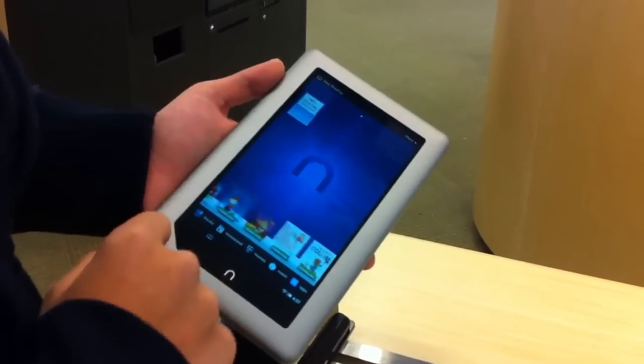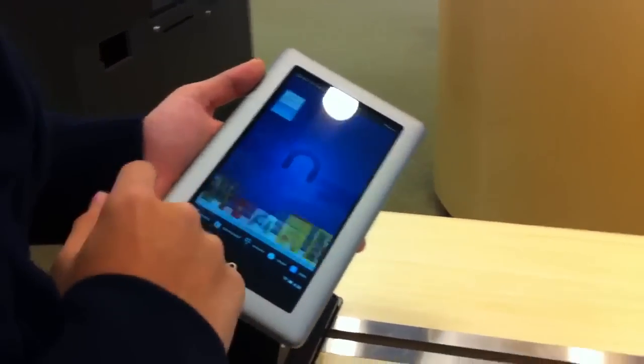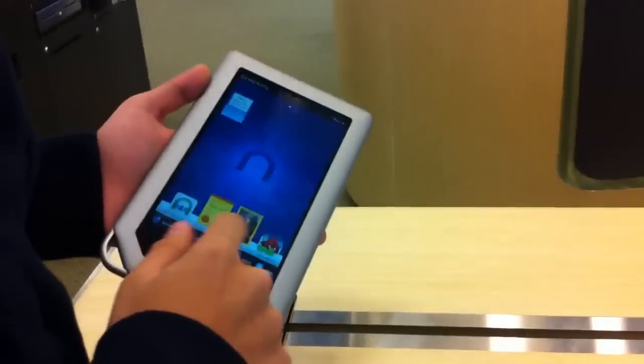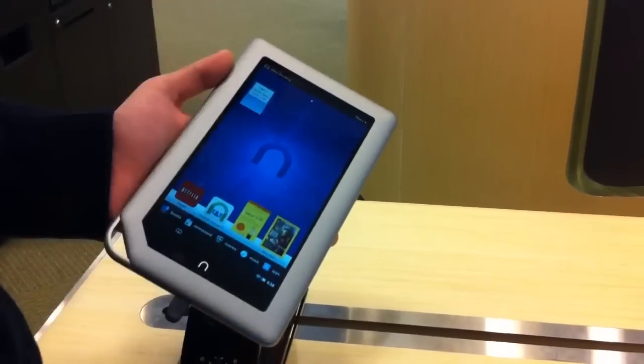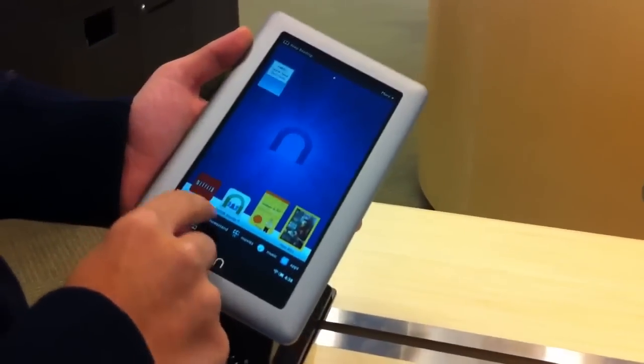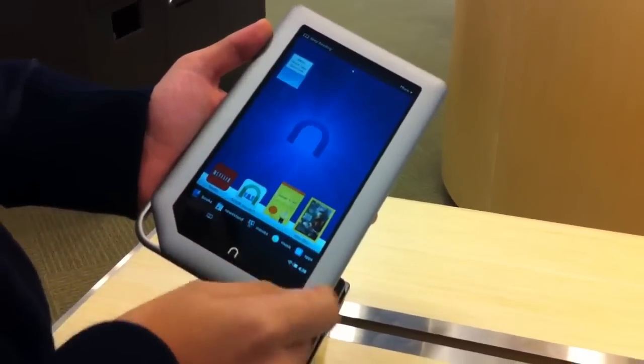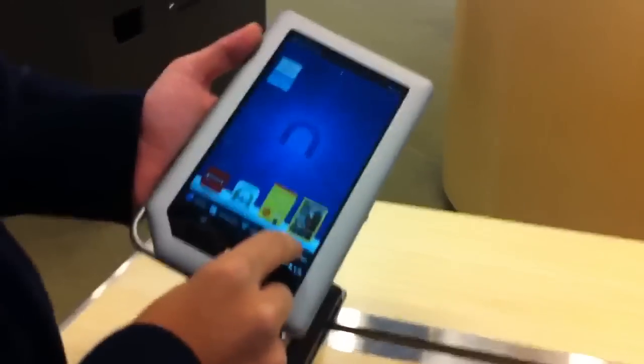So here we have your row of apps or things that you use that you have pinned to the menu. Here at the bottom we have books, newsstands, movies, music, and apps.